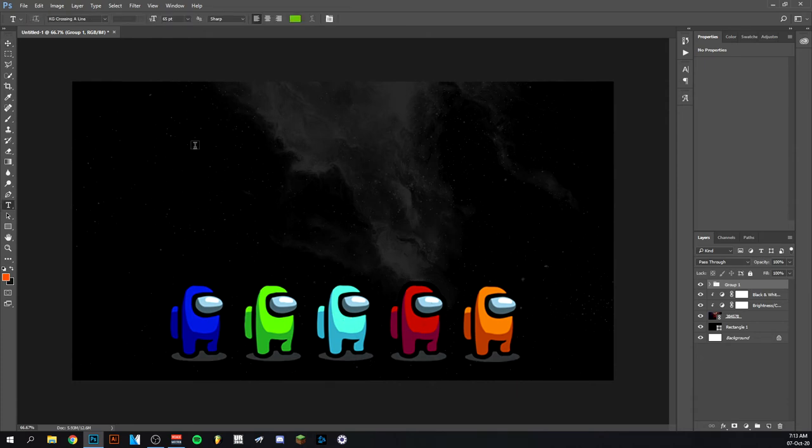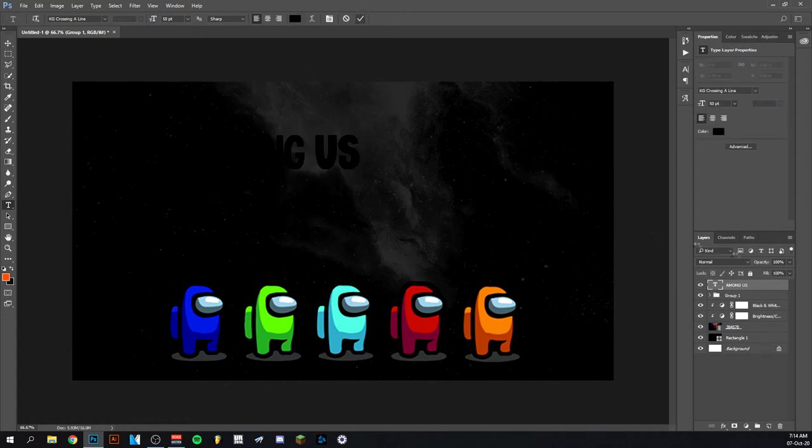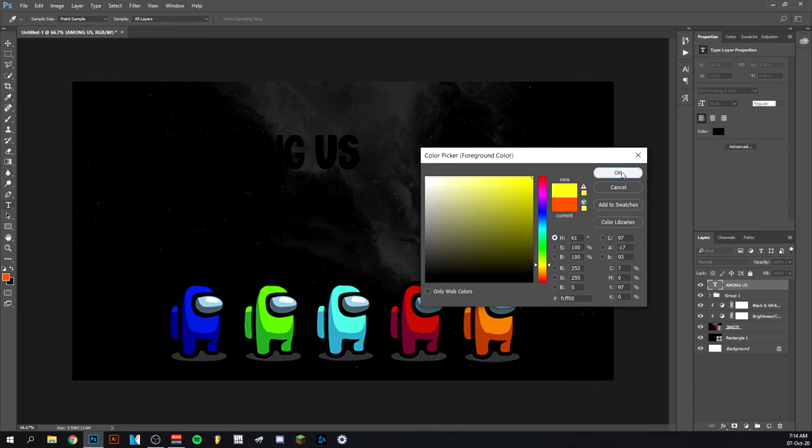So I'm going to go ahead and use this font here, KG crossing a line. It's a pretty good font and I think it looks pretty good and also a little bit cartoonish, which applies good in this situation of course because it's Among Us. There you go, Among Us. I'm going to actually give it a color overlay, like this bright color.